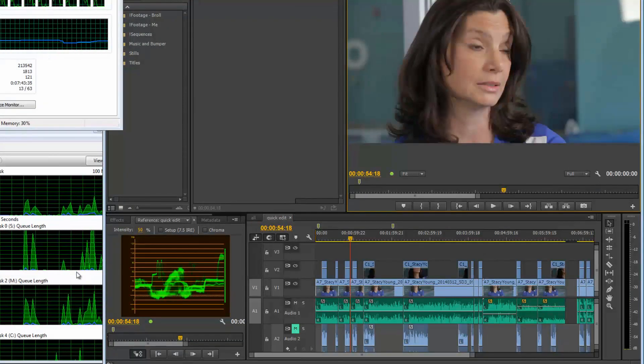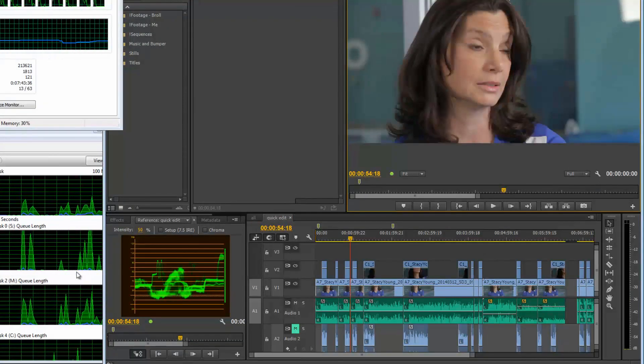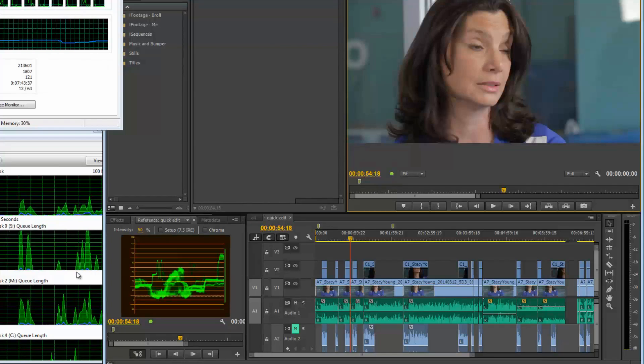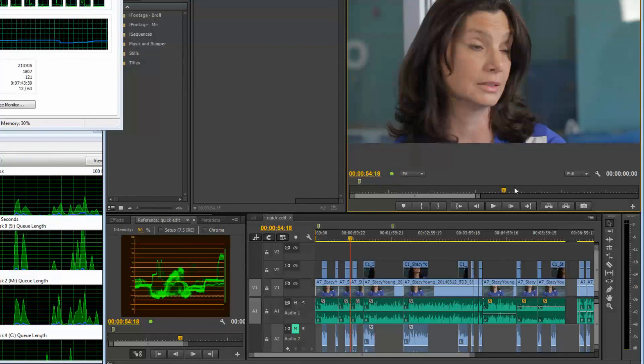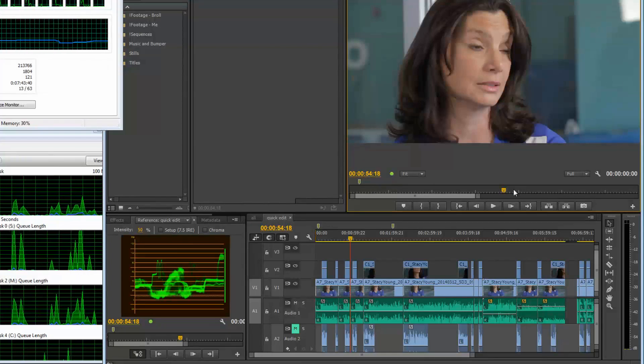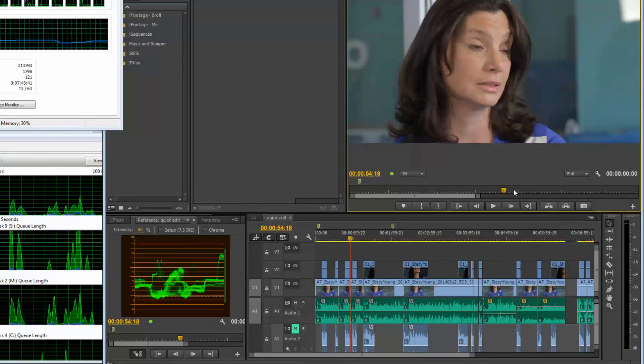All right. Well, that's pretty much it. If anybody knows what's going on, if there's any settings, let me know. Thanks. Bye.